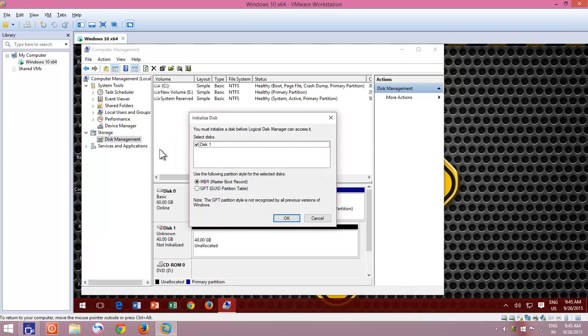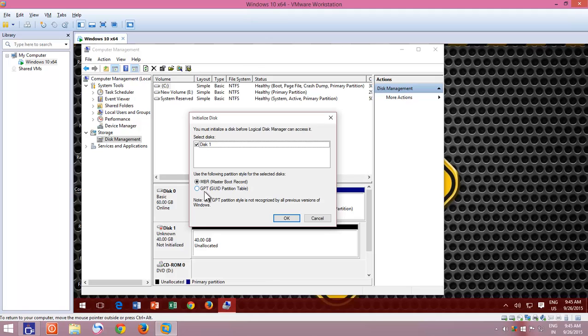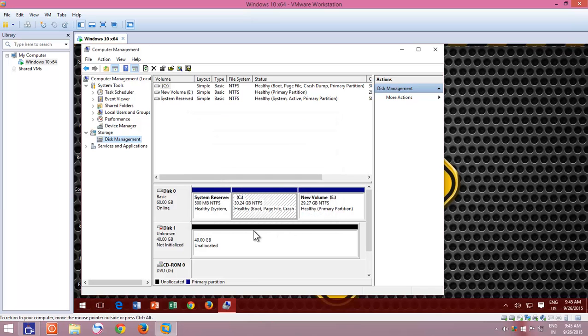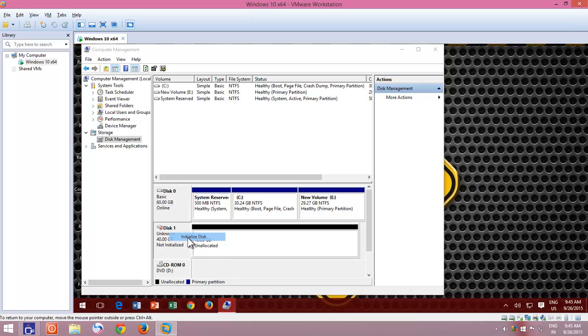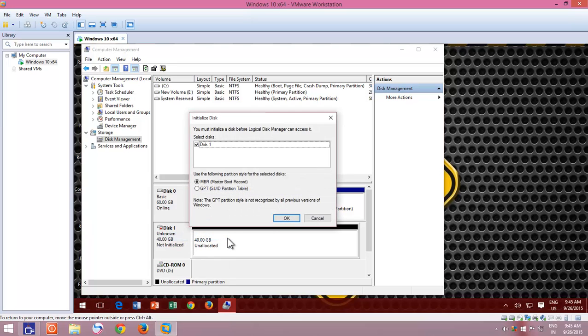A pop-up window will appear, asking you to initialize disk before you can use it in Disk Management. You also need to choose the partition style that you want to configure for your new virtual hard disk drive. If the initialize window doesn't appear automatically, then you can right-click on Disk Number and then click Initialize Disk.